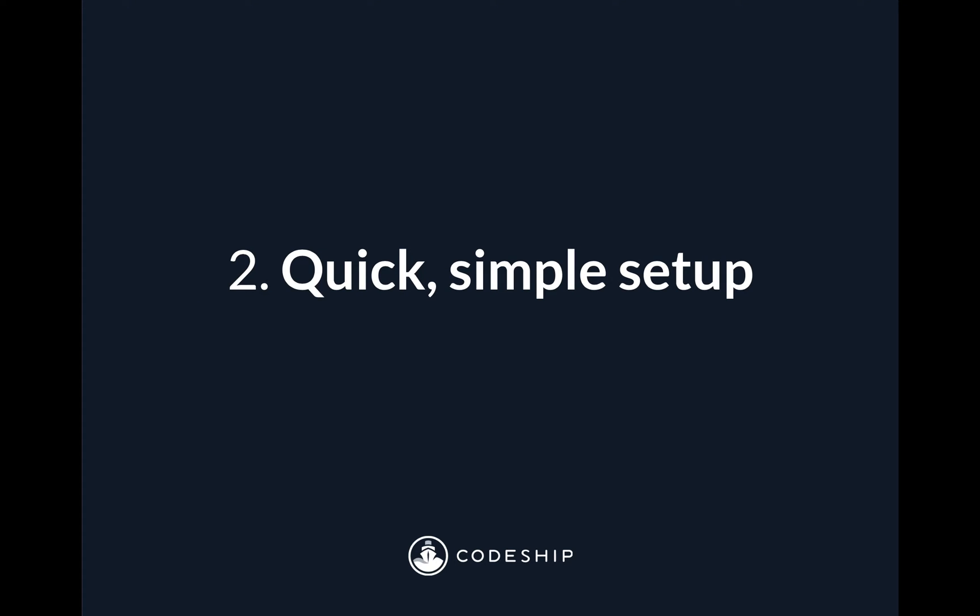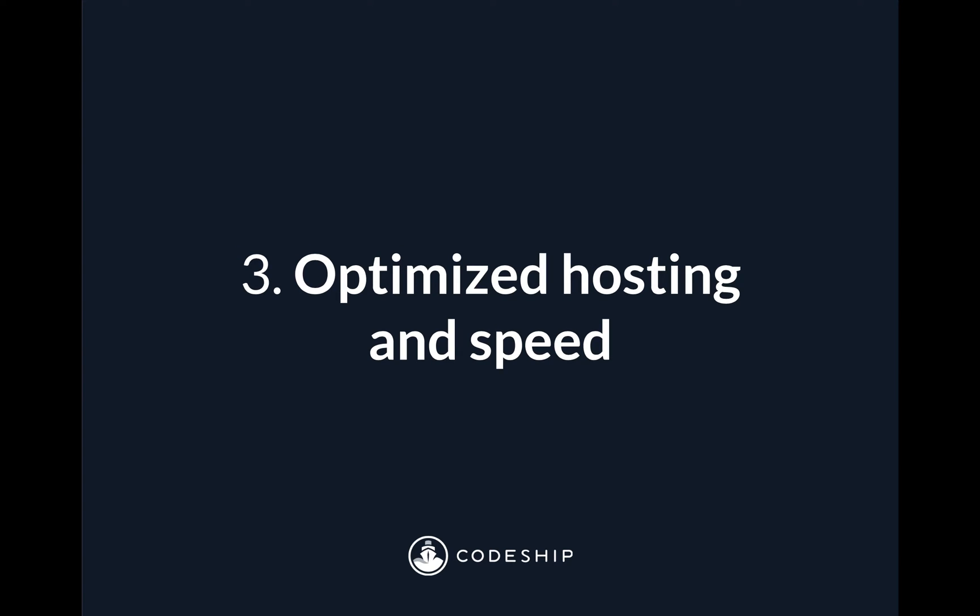Second, Codeship Basic is quick and simple to set up. That means all you need to do is drop in setup commands and test commands via the web UI. You don't need to change or configure anything in your application itself, and you will be ready to go automating your testing and releasing strategy.